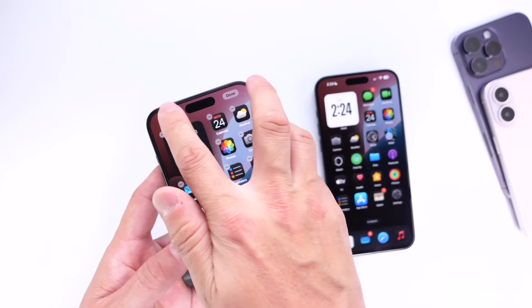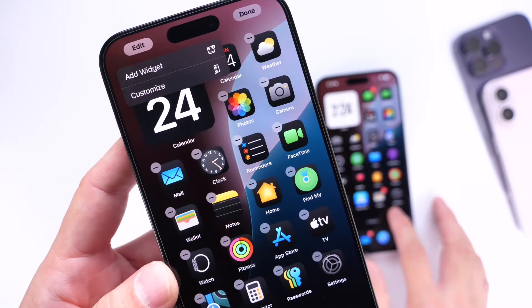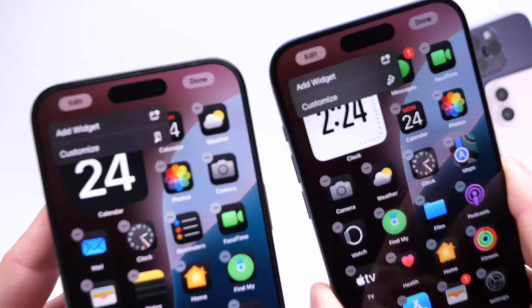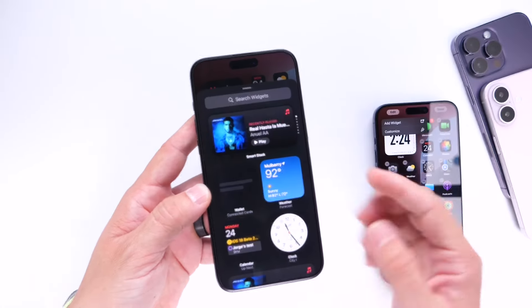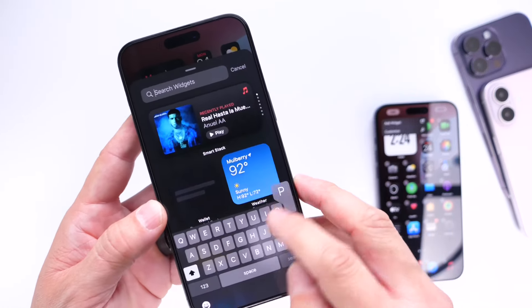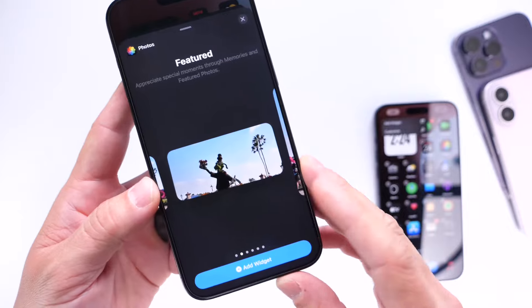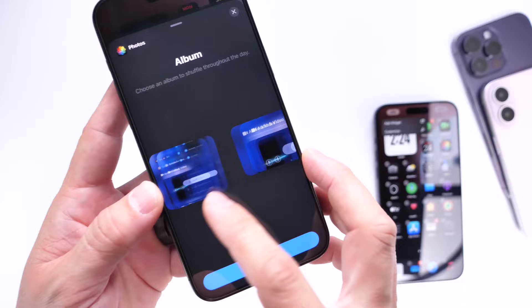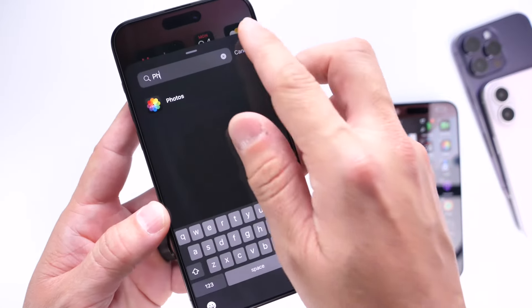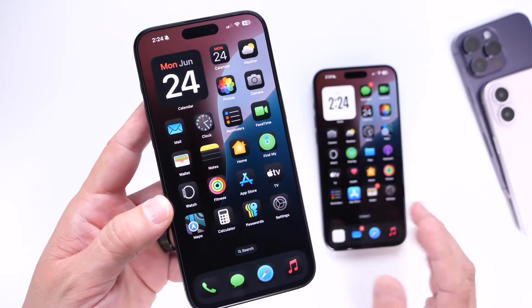If you go into customizing and click Edit, the customizing icon glyph has changed slightly in Beta 2 compared to Beta 1. Apple has also added a new photo widget in iOS 18 Beta 2. Searching for photo widget, you now have featured photos available in small, medium, and large sizes, and also an Albums widget in small, medium, and large sizes as well.